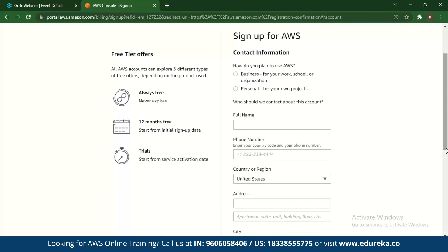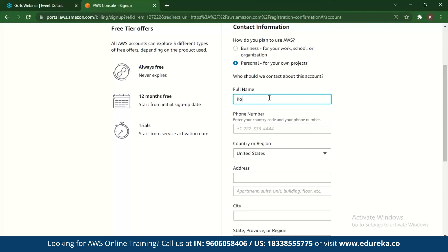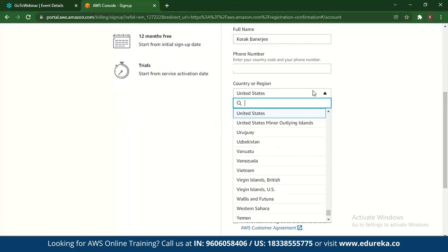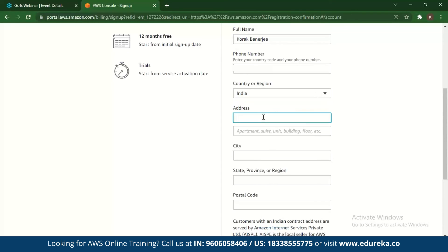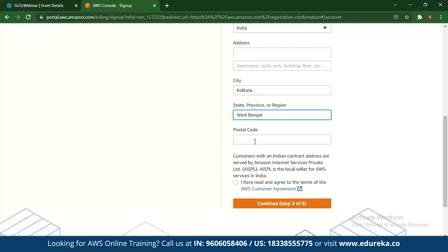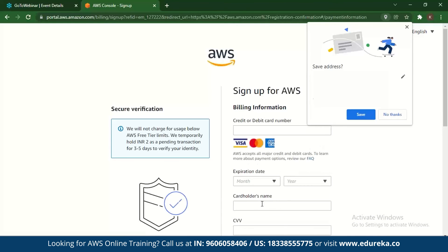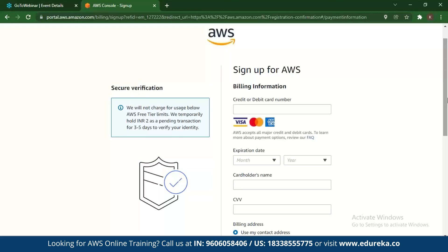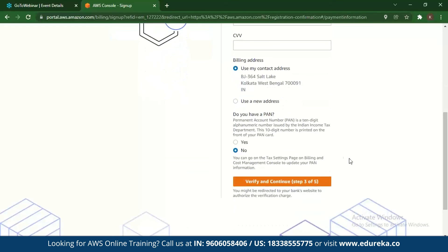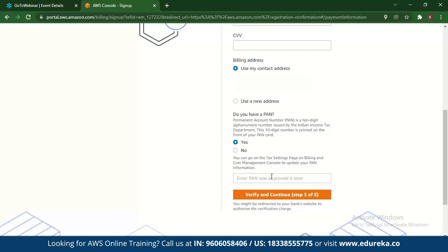Once that's done, you come to the second part. You can choose business or personal use, enter your full name, mobile number, select your country, and provide your address, state, province or region, and postal code. All of this is necessary because it's extremely secure — there's a lot of authentication involved. After that, you see the billing information page where you enter your card details, expiration date, and card number.